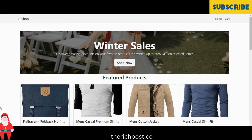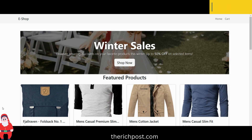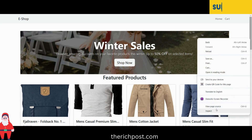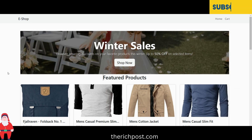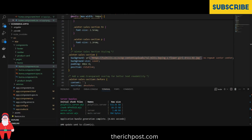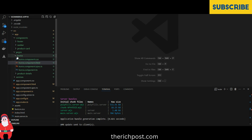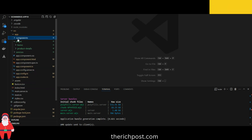Hello friends, how are you? Welcome back to my channel. This is your host Ajay and I hope you are doing great. In this video I'm going to show you the e-commerce website with Bootstrap 5 and Angular 19 version. Before showing you the working demo and code, please watch the video till the end and please subscribe to my channel for latest updates.